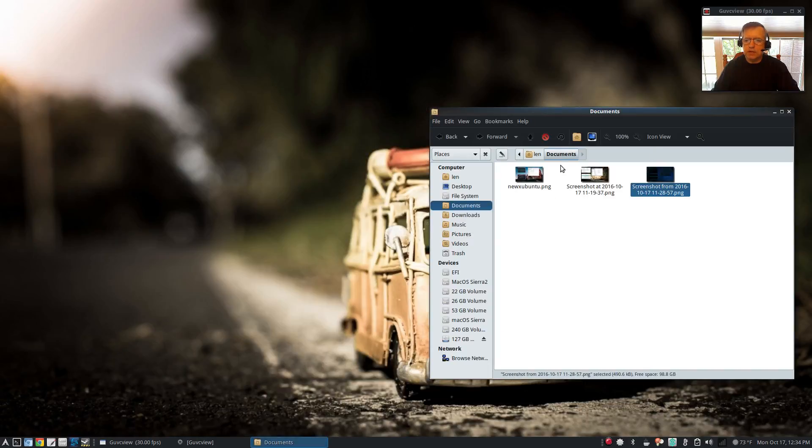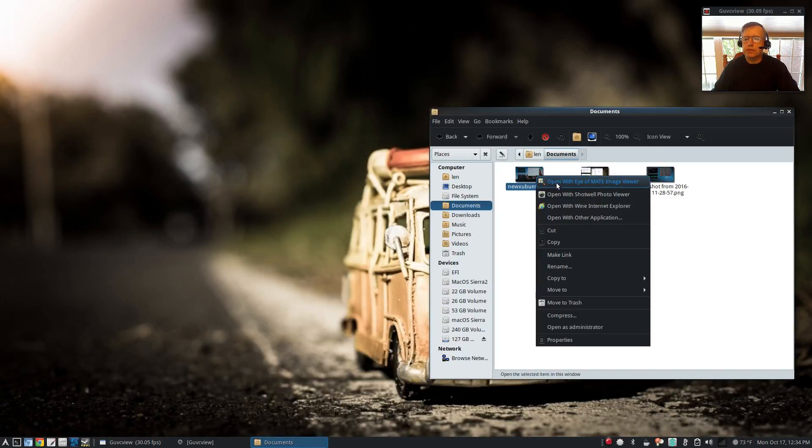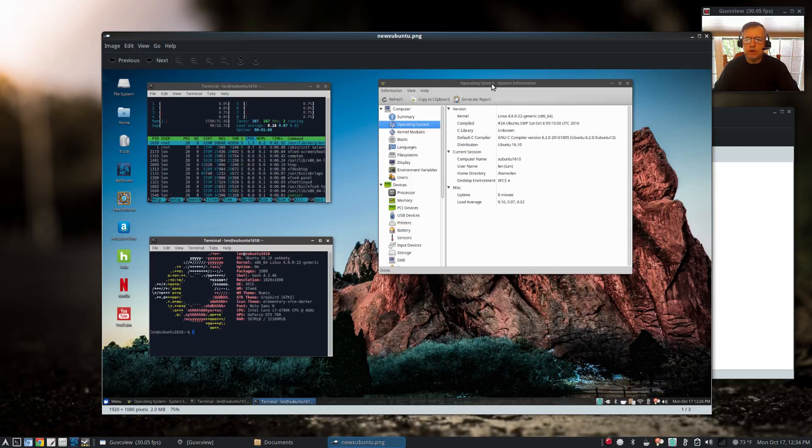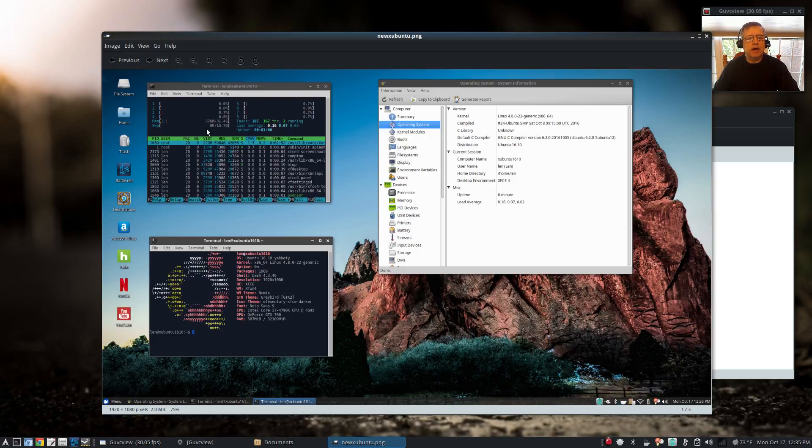On Xubuntu I had one issue. The system profiler or hard info would not let me bring up the summary, only the operating system. But on the HTOP I've got 576 megabytes of RAM and a load average of 0.16.